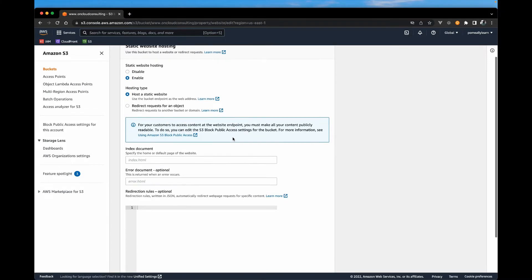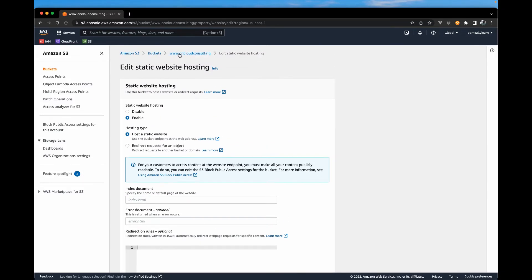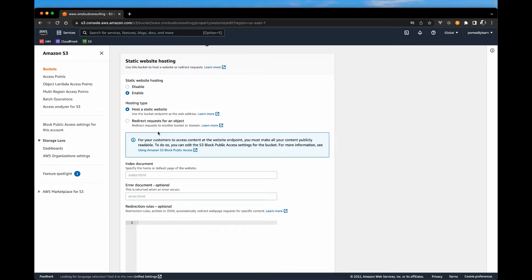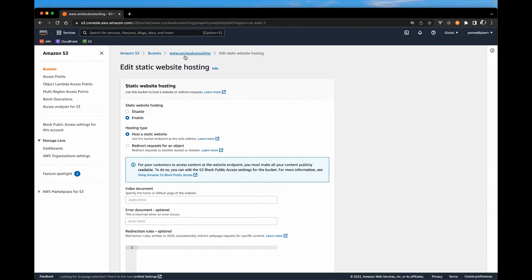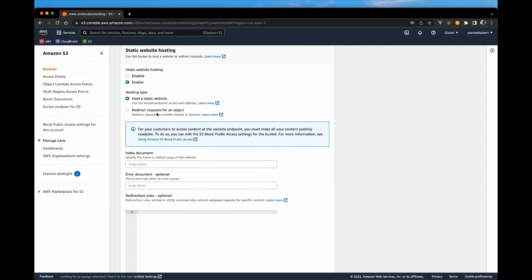And here we have also some other useful settings. And one very nice feature is the ability to redirect requests. So if we want to create another bucket, maybe just with the name without the www, we can actually create that second bucket. And if someone types that in, we can forward them.